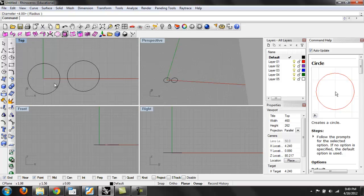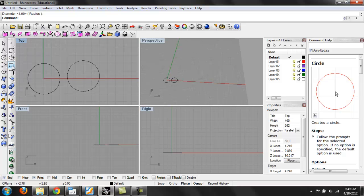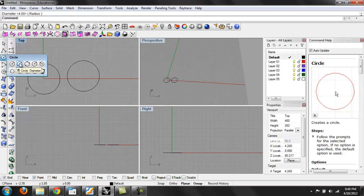You can change in most commands the input option up next to the command. There's various ways to create circles. You can draw a circle by just the diameter, you can define it by three different points.